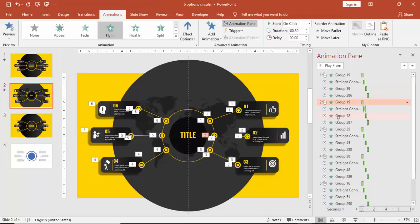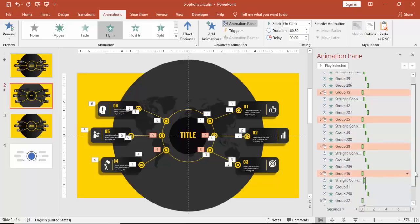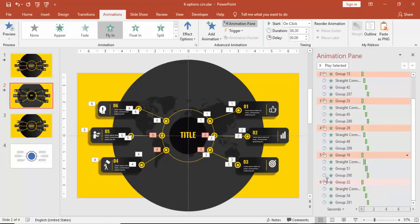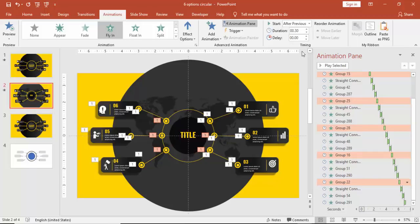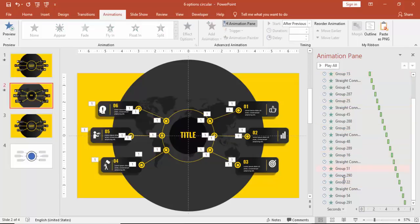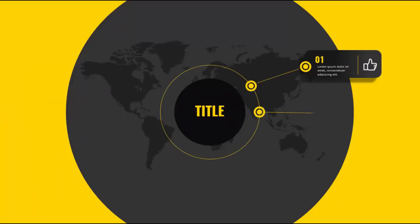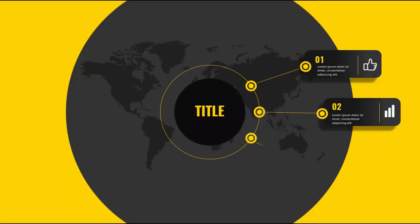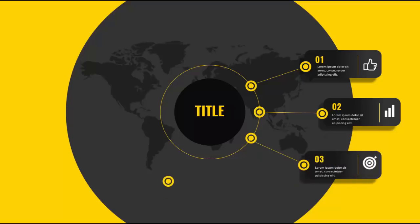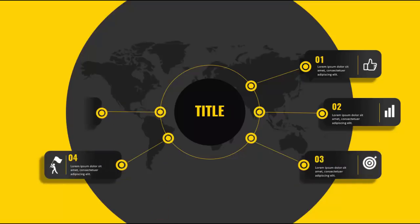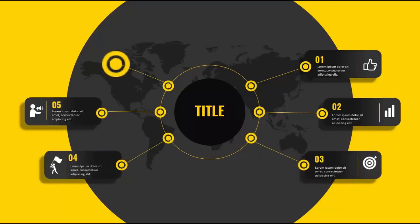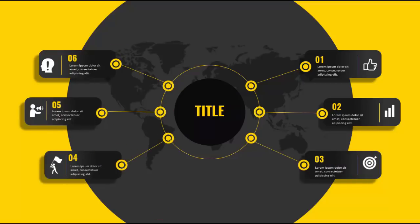If you want, you can make this three, four, five, and six to be After Previous instead of On Click. So if you see here when I click, option one, two, three, four, five, and six.